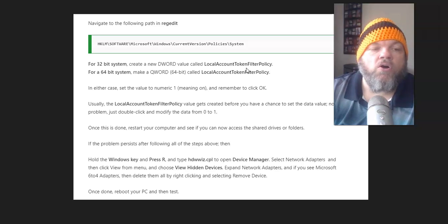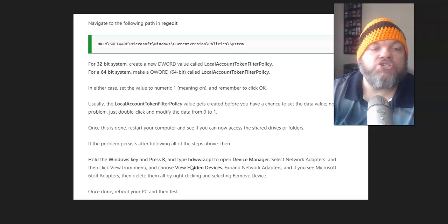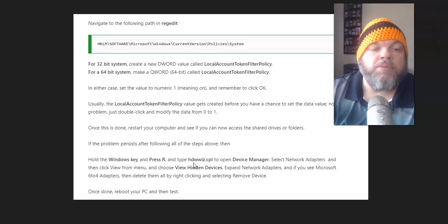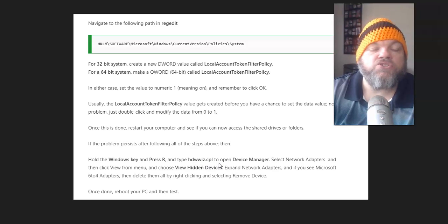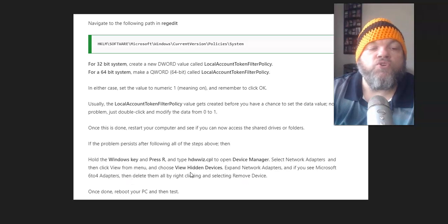If the problem persists after following all the steps above then, hold the Windows key, press R, and type hdwwiz.cpl to open Device Manager. Select Network Adapters, and then click View from Menu, and choose View Hidden Devices.